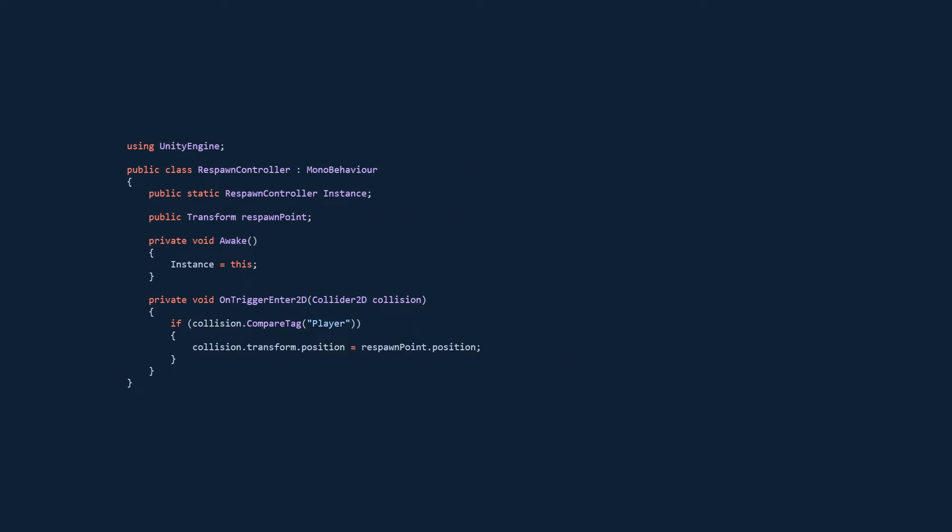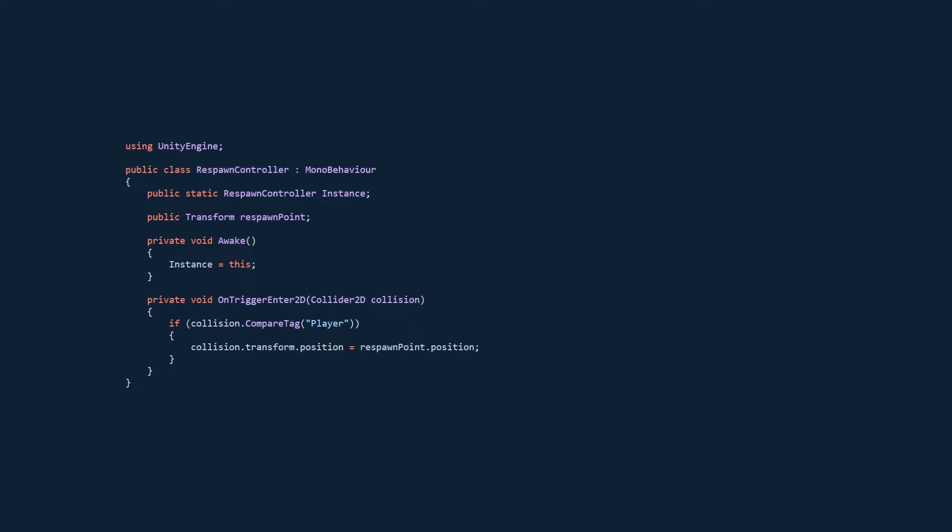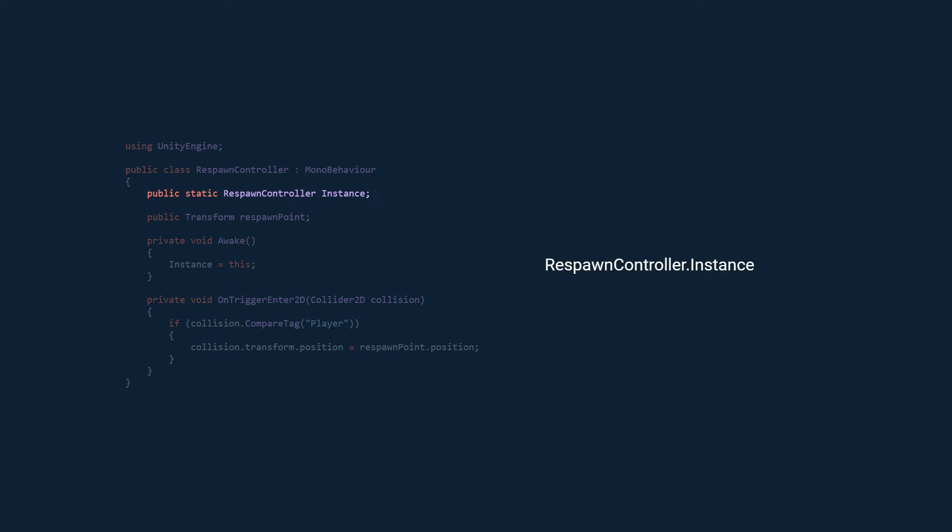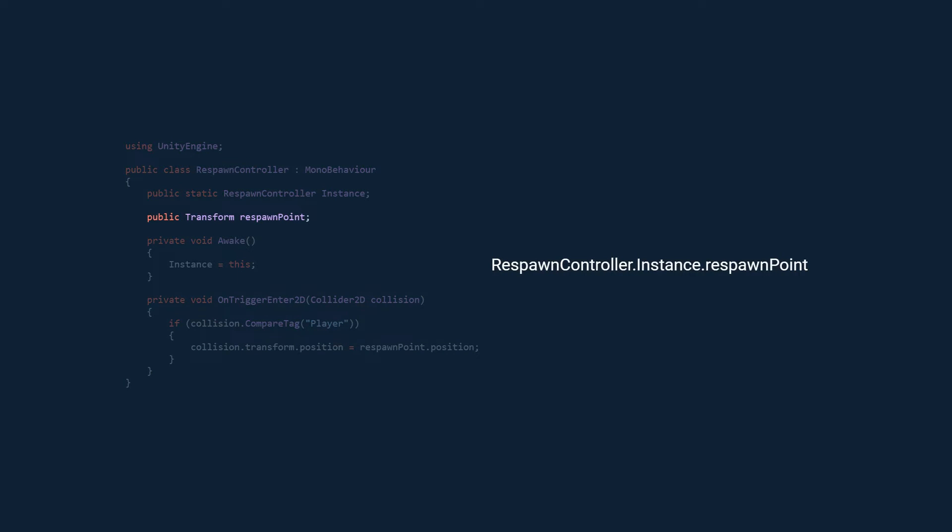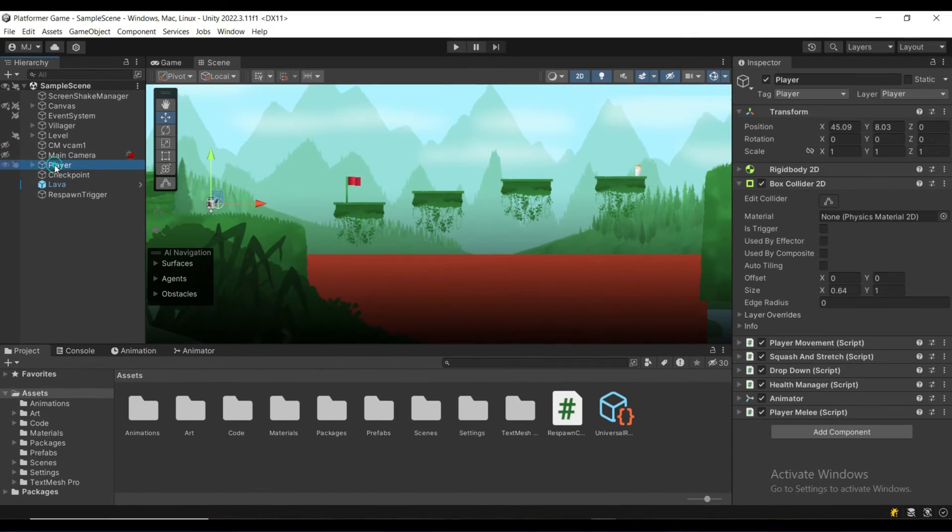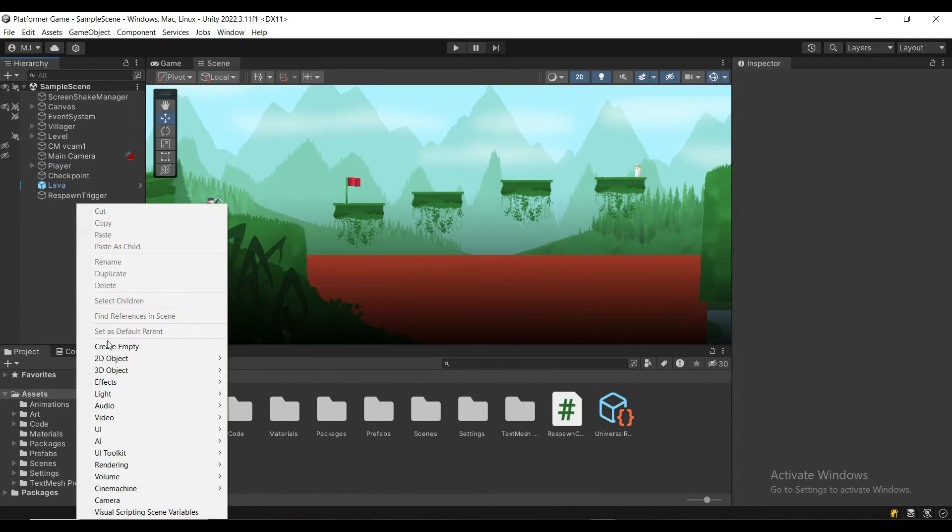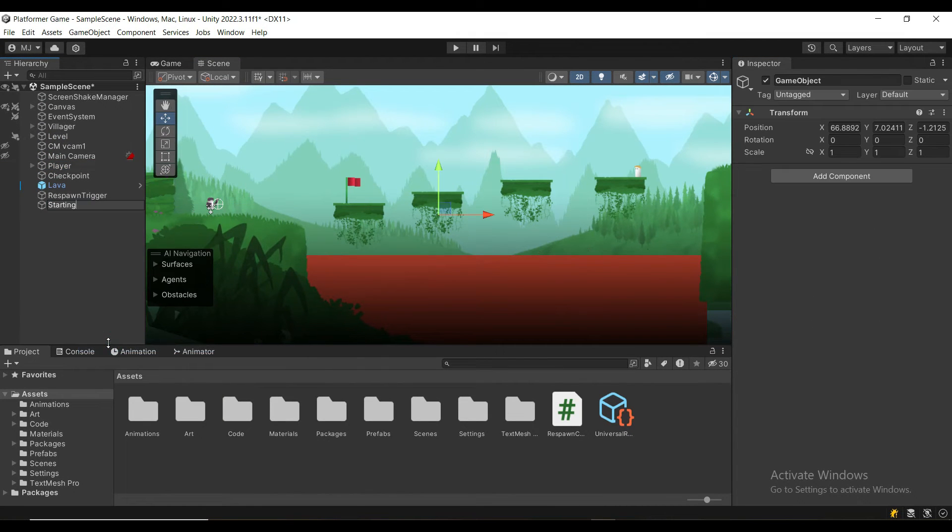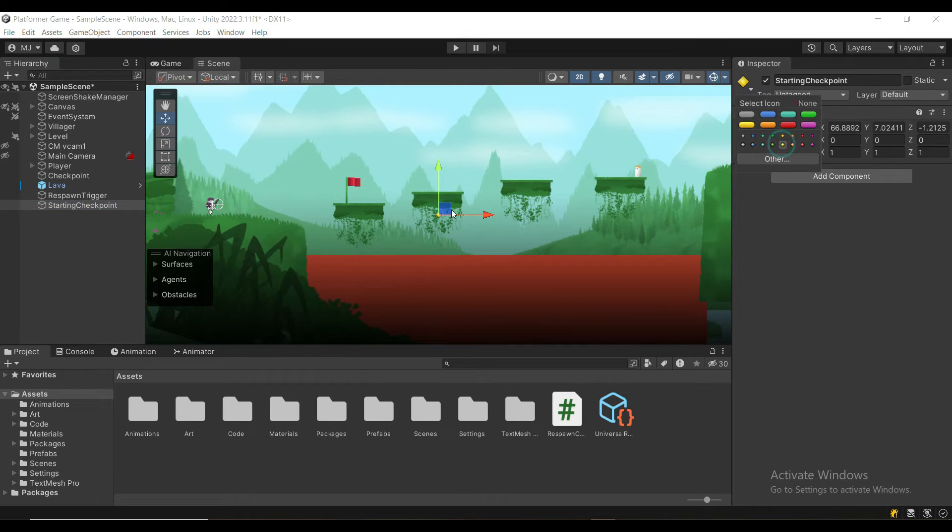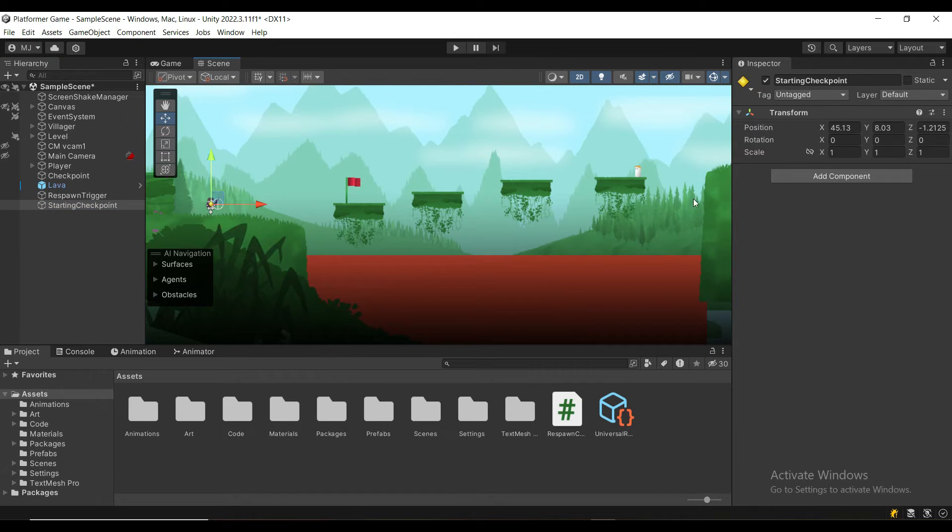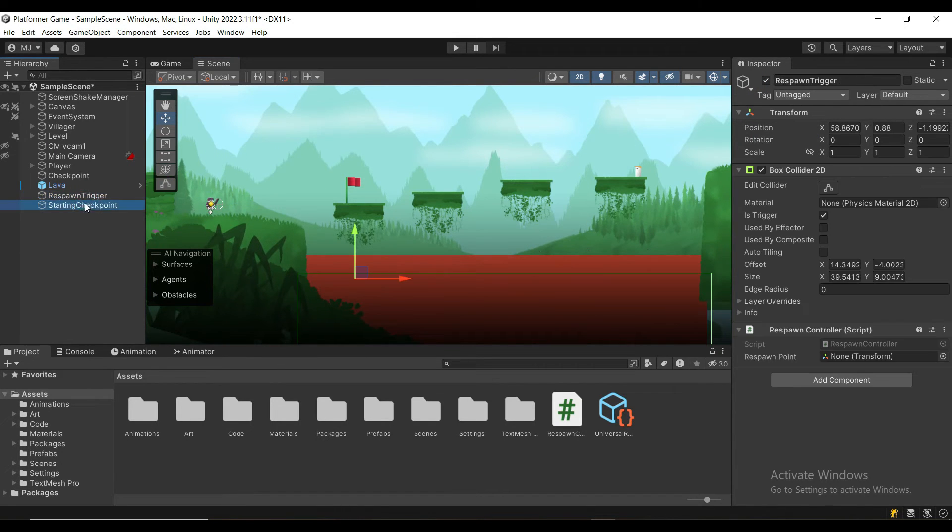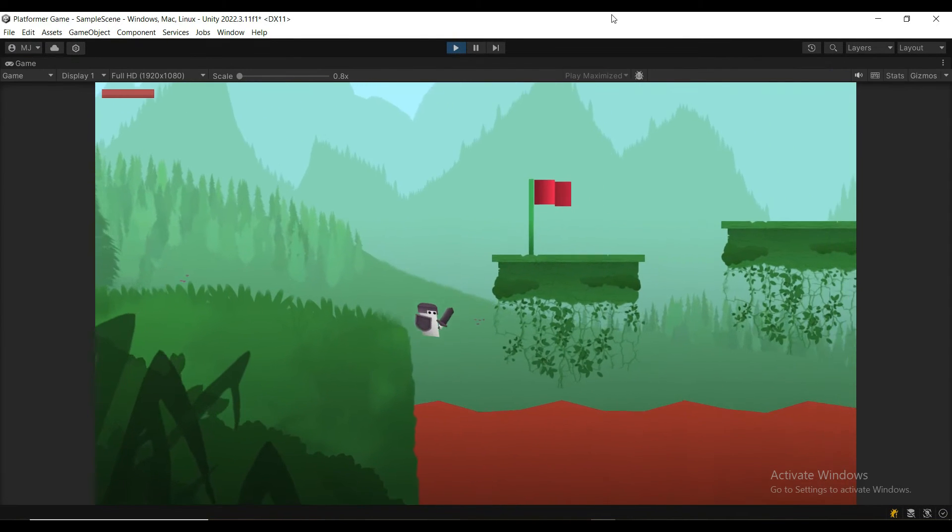For example, later on, we will want to access the respawncontroller.instance.respawnpoint. Back in the engine, you want to make sure that your player has the player tag assigned to him, and we are going to create the starting checkpoint or the spawn point, and we're going to assign this checkpoint to our respawn trigger.